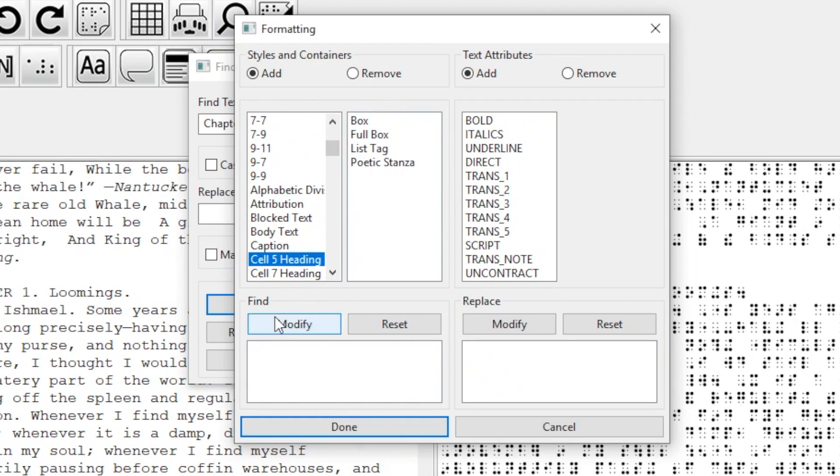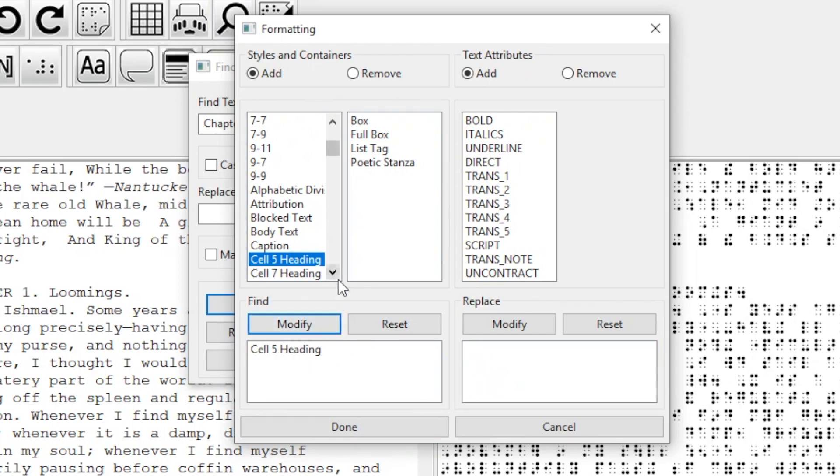Now I go above the Find box and click Modify. This is important because I want to find the word chapter, but I also want to make sure it's a Cell 5 heading so it doesn't replace the word chapter when it appears in other contexts.